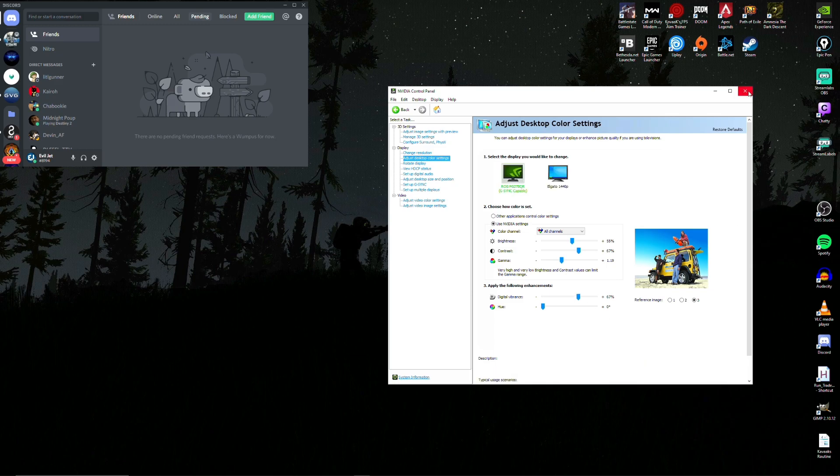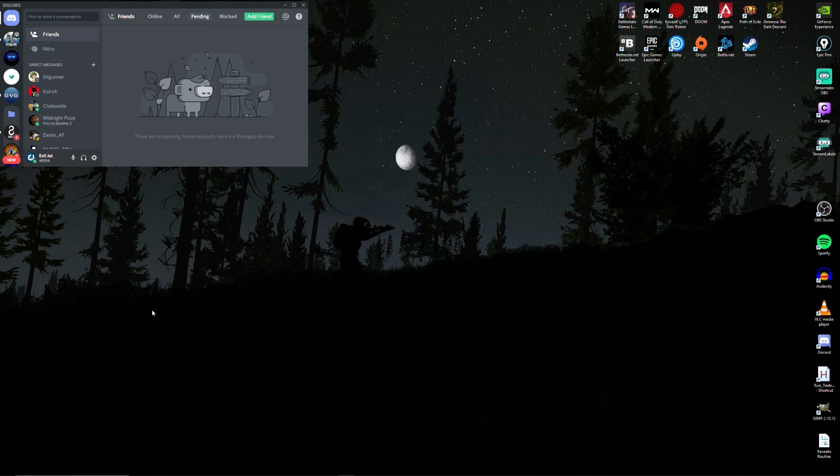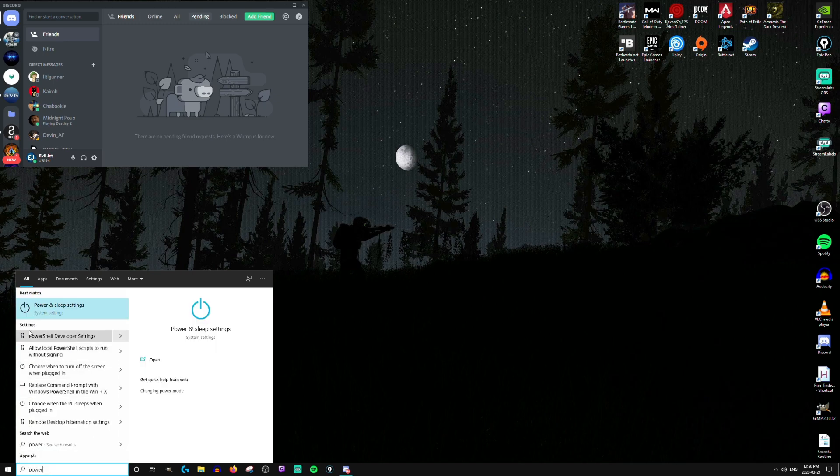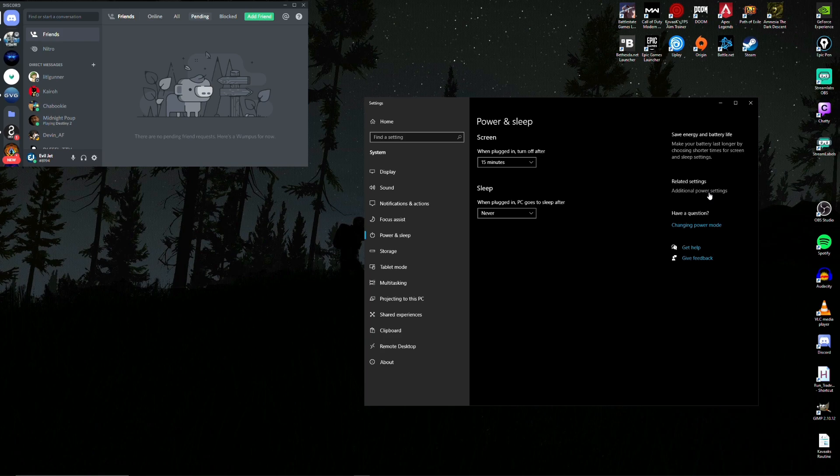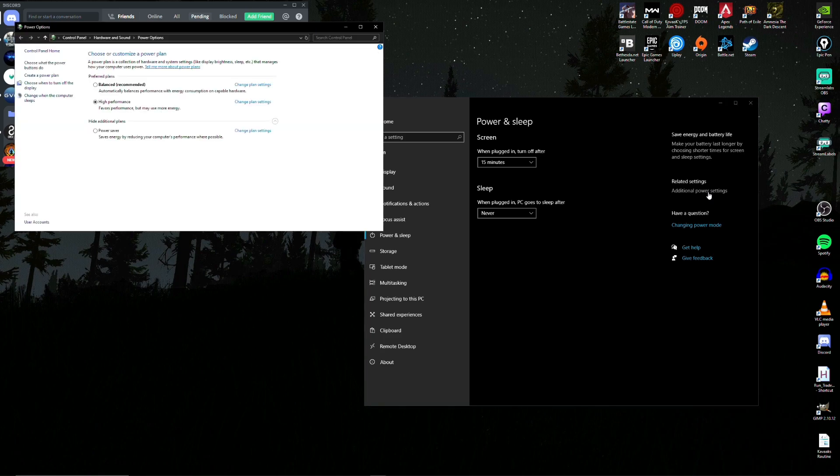We're going to change another PC setting here. Down in the search bar, type in power. Head over to the power and sleep settings. And click on additional power settings.